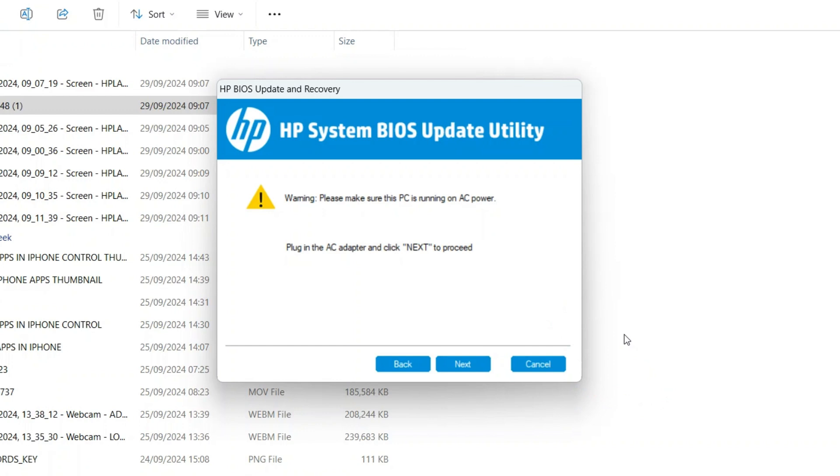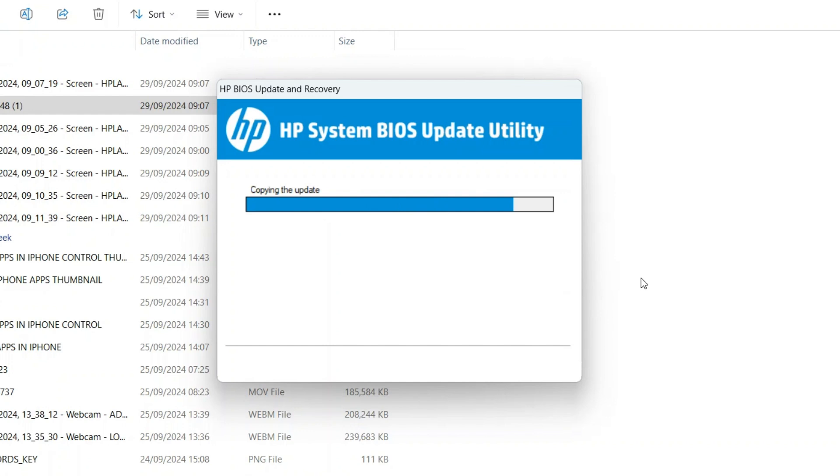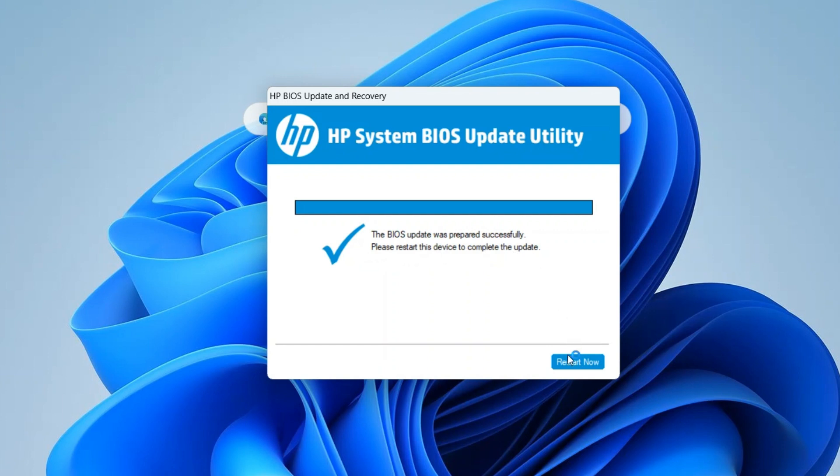This takes us to a page here. It says warning. Please make sure this PC is running on AC current. Make sure you're on power. That's because this may take a lot of time. Click on next. You need to hold on until the whole process is completed and we continue from there. Here it says, HP System BIOS updates utility. The BIOS update was prepared successfully. Please restart this device to complete the update. All you need to do is to click on restart now.